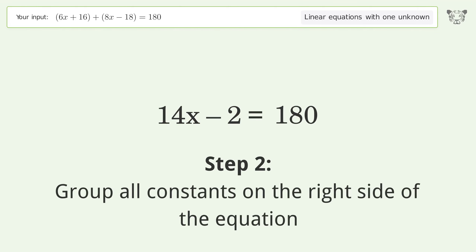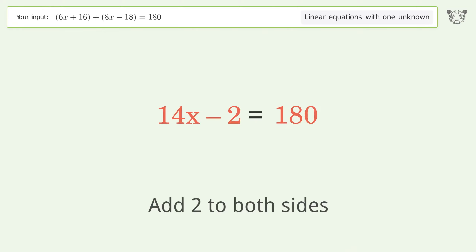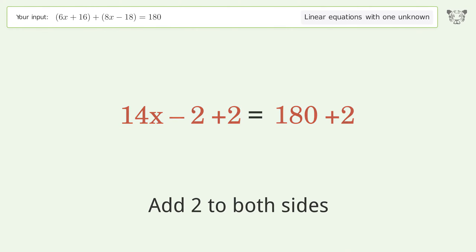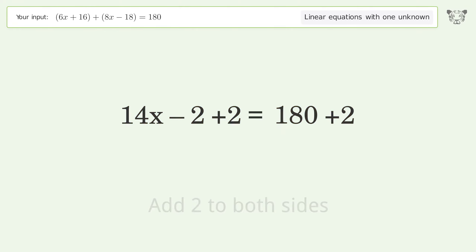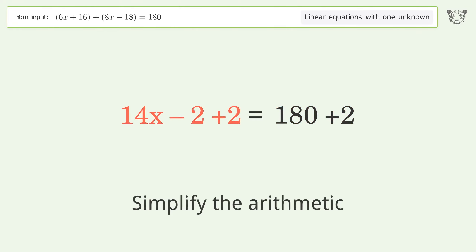Group all constants on the right side of the equation. Add 2 to both sides, then simplify the arithmetic.